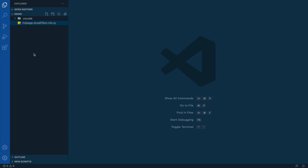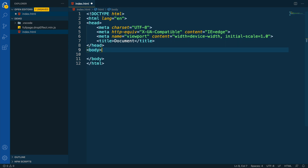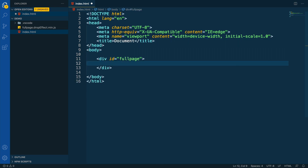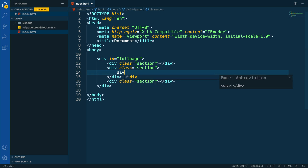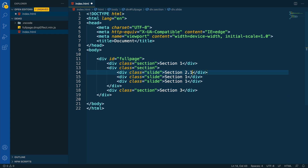Alright, so let's go to the editor. Here we can see our drop effect file that we got when we purchased the extension. Let's create the index file and add the Bootstrap structure. We are going to create the basic structure for FullPage — a wrapper with the FullPage ID. Inside we are going to add three different sections, and the second one is going to contain three different slides. Now we add a bit of text in order to add some context.